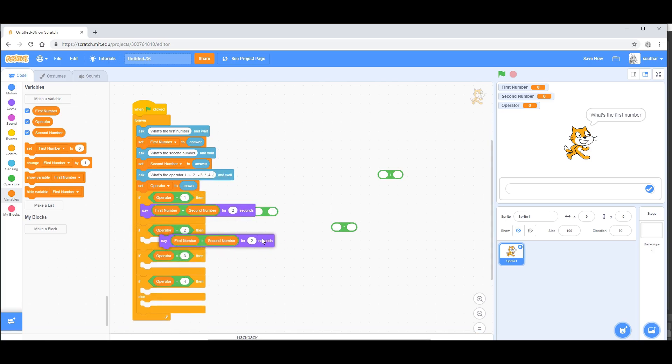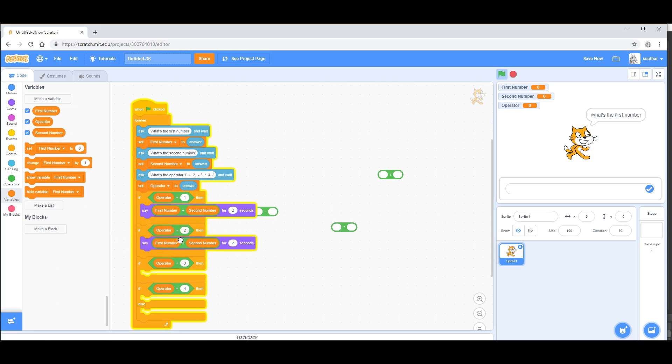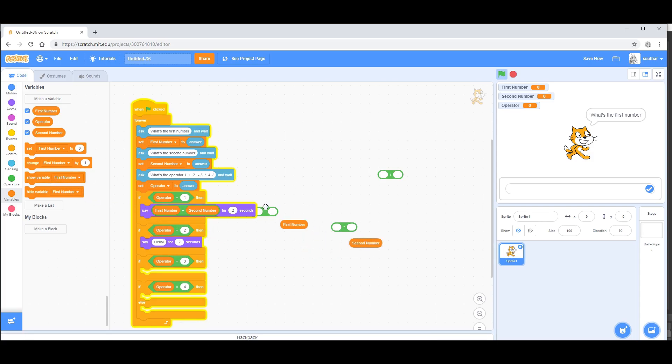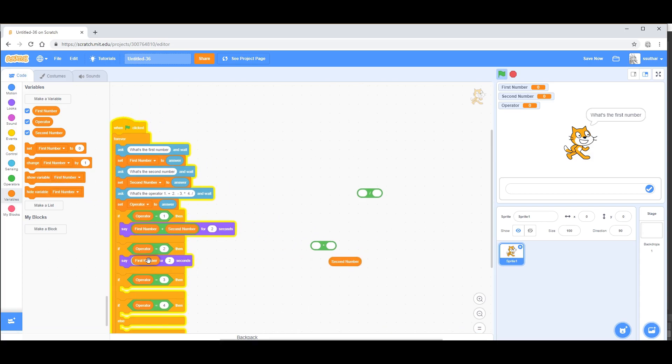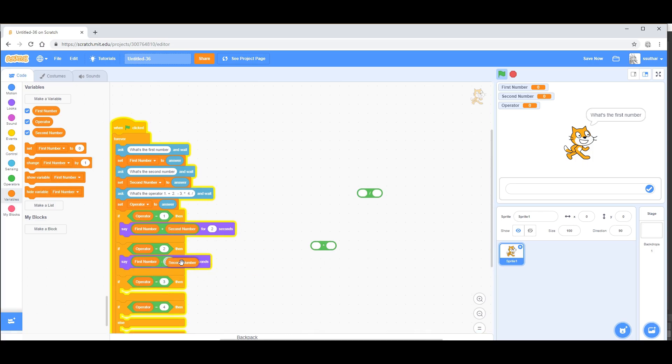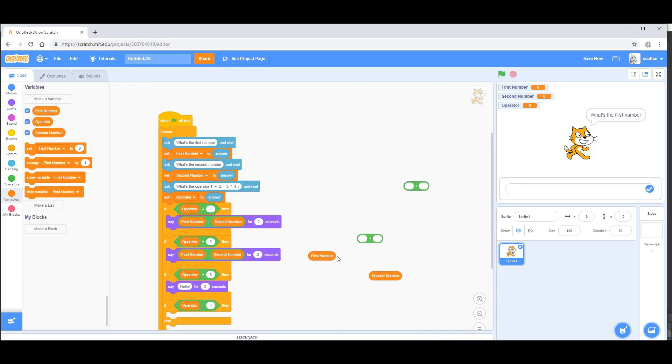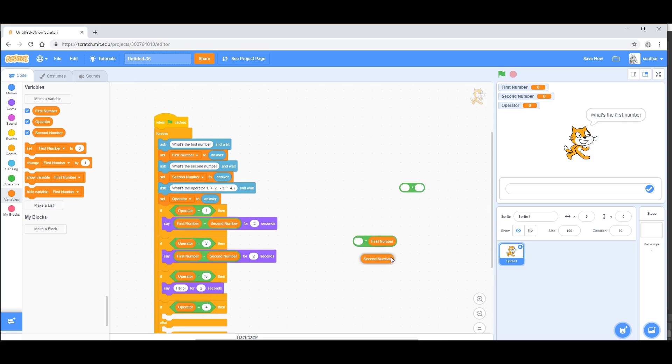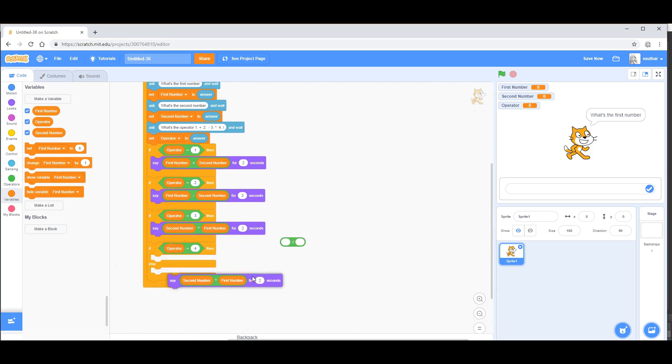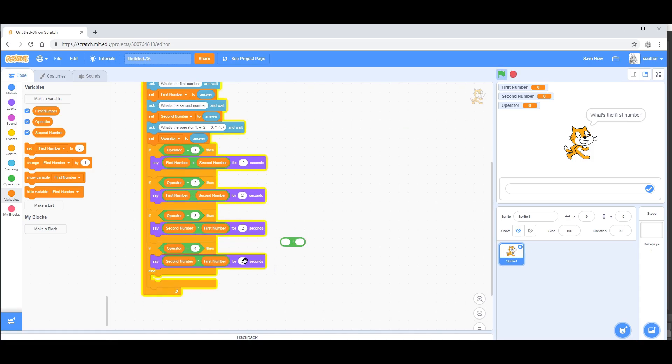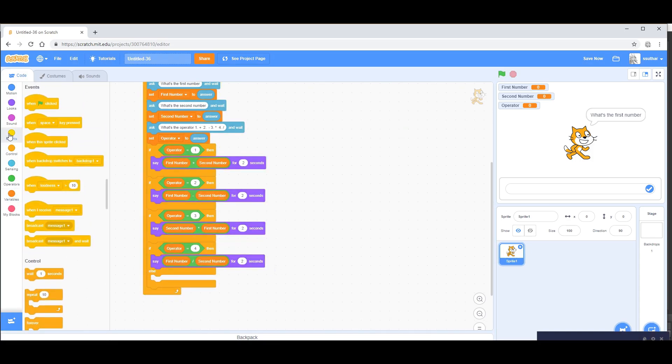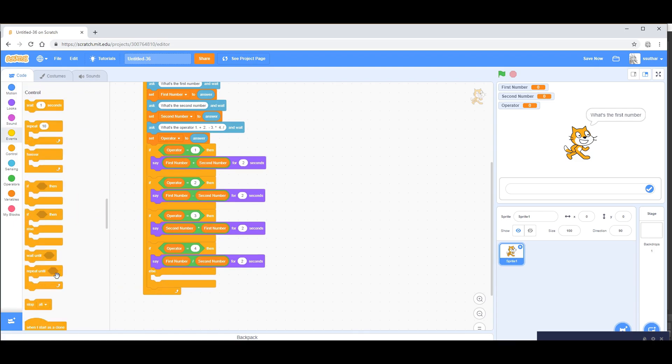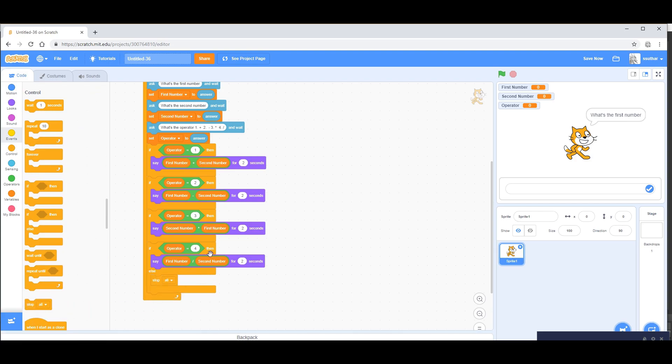Repeat this for each and every one, except make sure you change the operator. Now at the end where the else statement is, put in stop all. This would mean that if someone tries to put five or six, it'll stop everything.